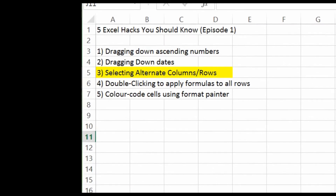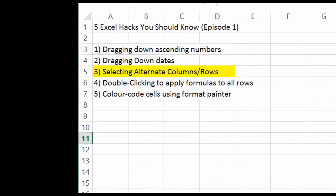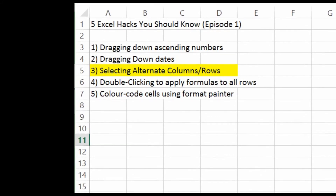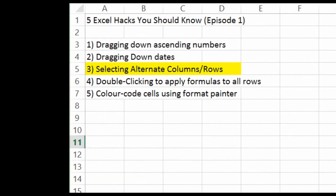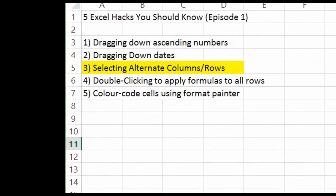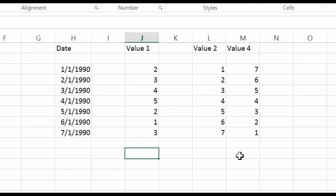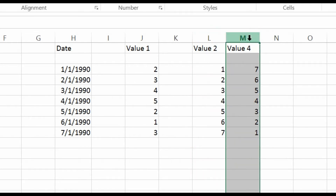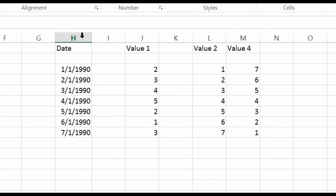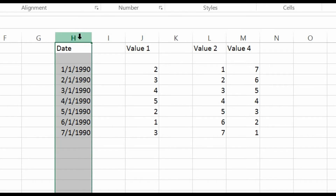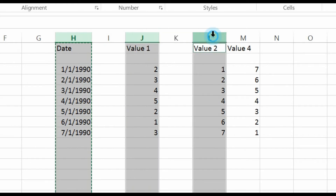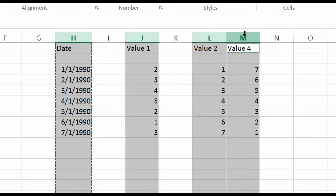The next Excel Hack is to select alternate columns and rows. This is very useful if you want to copy several columns or rows that are not side by side, and paste them into another sheet. Let's take a look at this example. I want to copy columns J, H, L, and M into Sheet 2. What you can do is click on column H first, then press Ctrl+C. After that, hold the Ctrl button and click on J, then L, then M, then click on C.